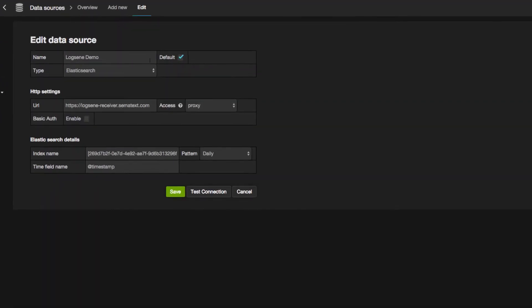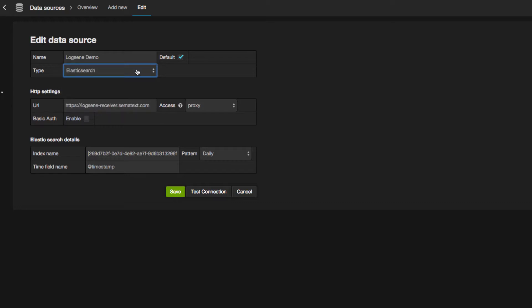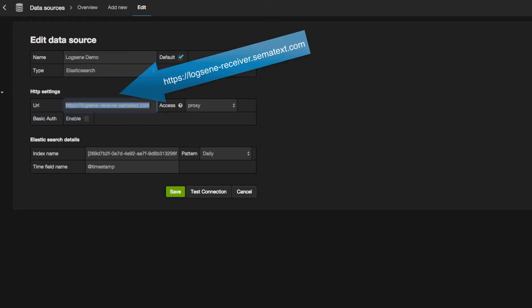First, I'm going to set the type as Elasticsearch. Second, I'm going to the HTTP settings section and I'm going to enter the Logsene receiver URL using HTTPS.